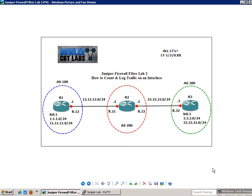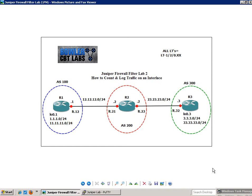So if you were with me on the first Juniper Firewall Filter lab number one, we learned how to set up a basic firewall filter and showed you why you would use a firewall filter. In this lab, we're going to extend some of the capabilities of a firewall filter. We're going to show you how you can count traffic going across a firewall filter and also how to log this traffic so you can see this traffic.